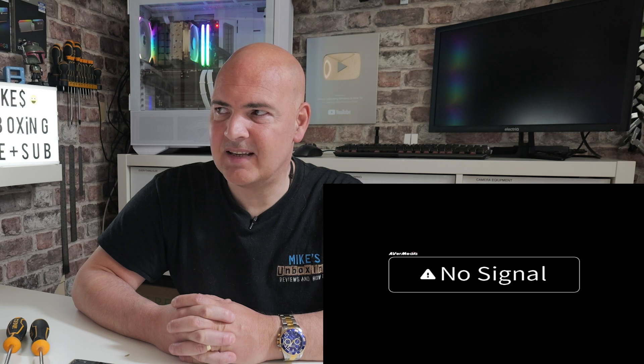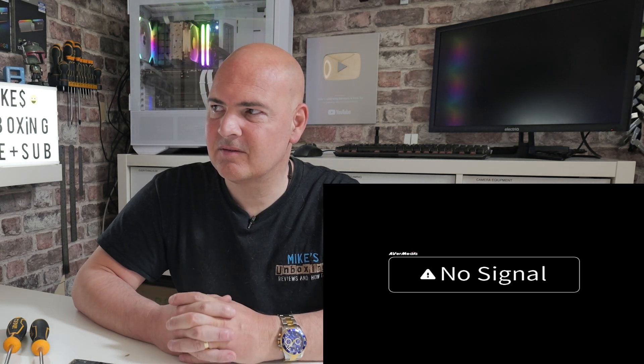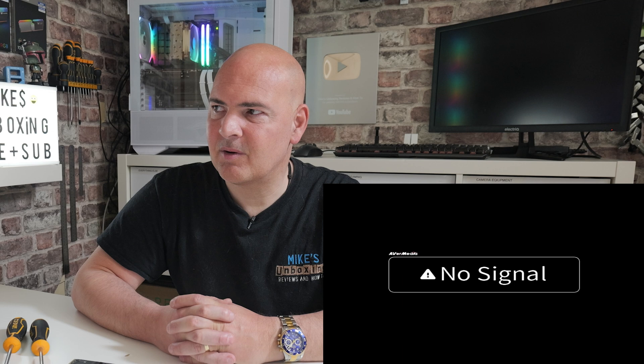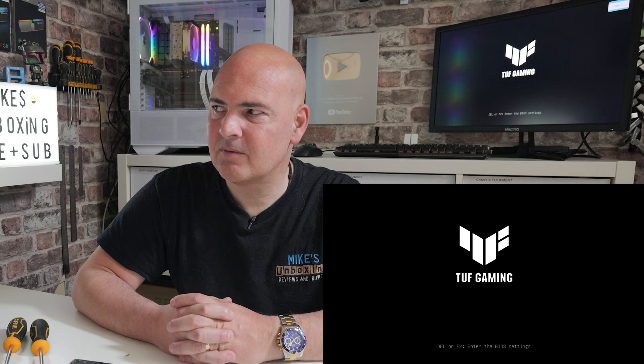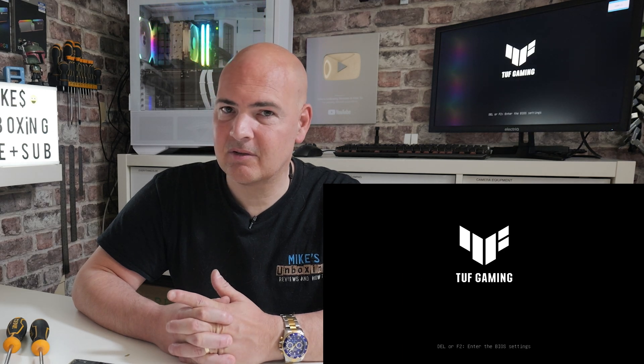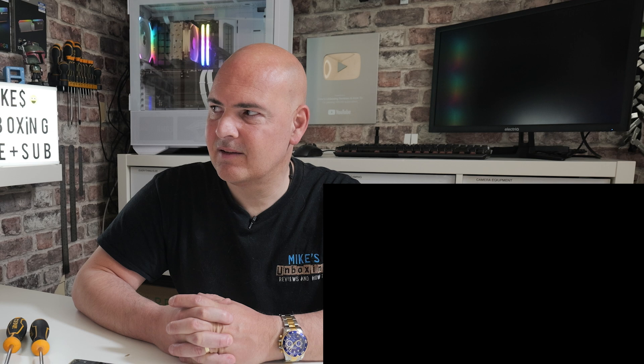I can see the motherboard LEDs cycling at the top there. And now we're going to boot. So if it goes straight into the BIOS, we know it hasn't done it.